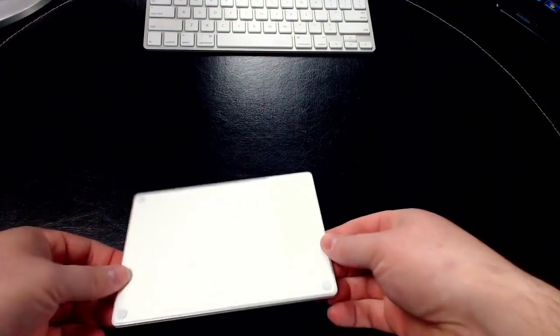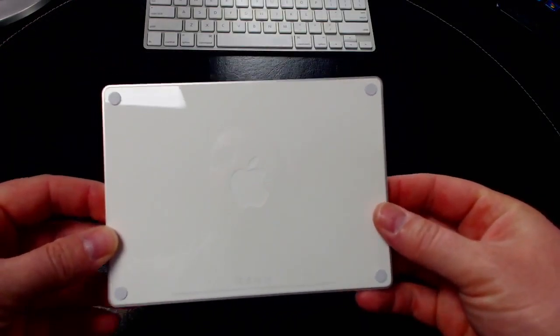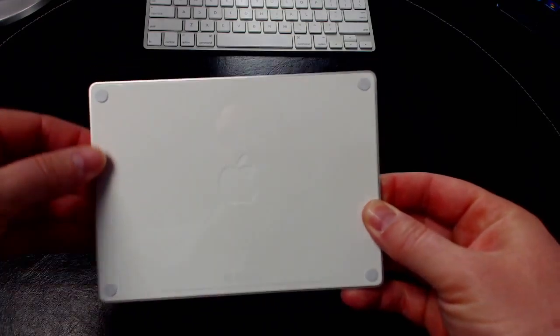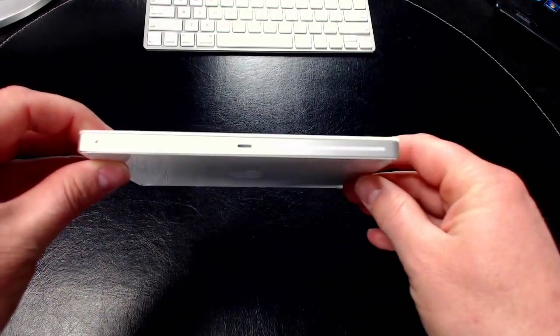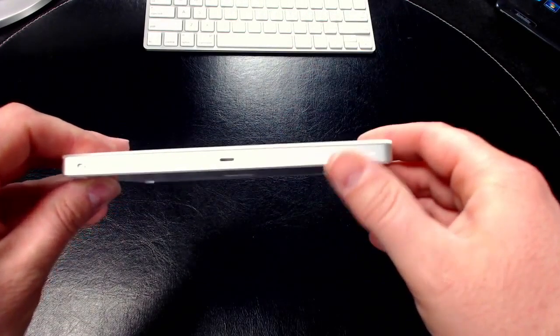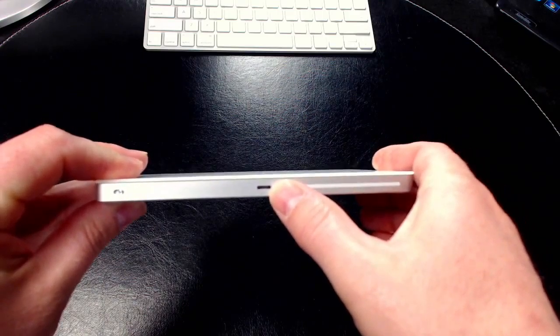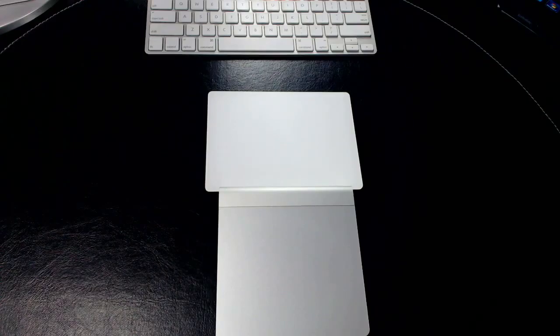Let's take the protective paper off. With the protective paper off, you can see this is the bottom of the trackpad. You can see the four little rubber or silicone feet. On the back here you'll have a Lightning port so we can charge it, and there is an on-off switch.